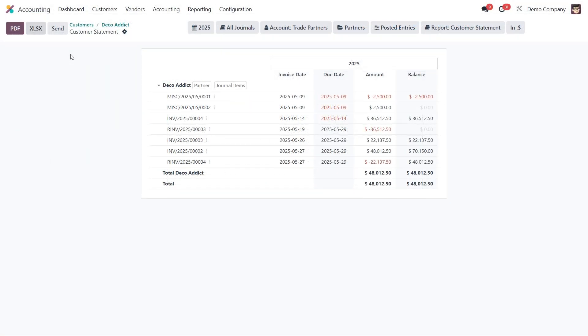And that's how you generate and customize customer statement reports in Odoo 18. With just a few clicks, you can keep your customers informed and your accounting organized.